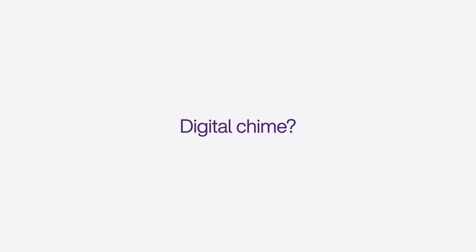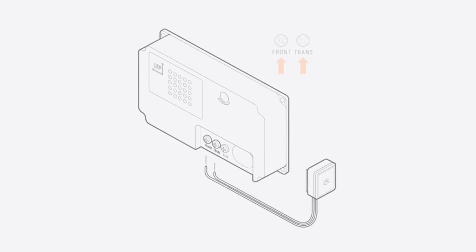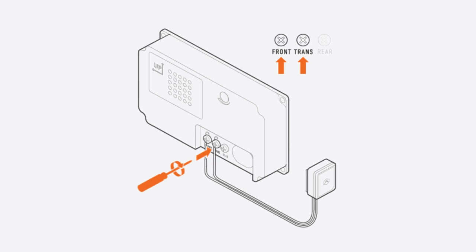For a digital chime, you'll need the digital circuit adapter. Connect the digital circuit adapter to the chime by connecting one wire to each of the terminals, leaving the existing wires in place. Polarity doesn't matter.